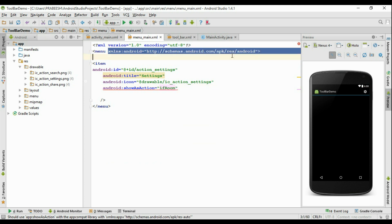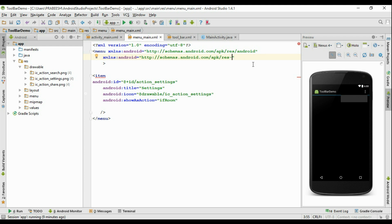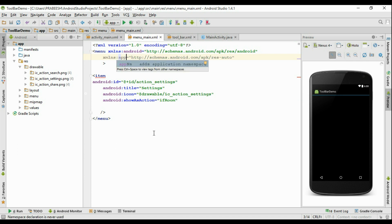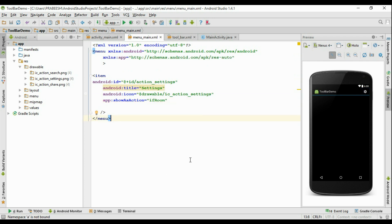Now we have to add another annotation here — copy this one and put it here. Change the annotation namespace from android to app, and instead of Android:showAsAction use app:showAsAction. This will fix the error. Now inside the toolbar the settings icon is available.